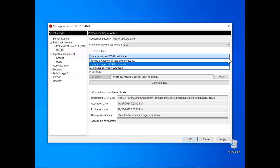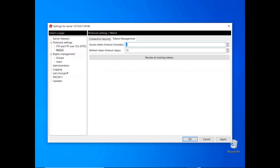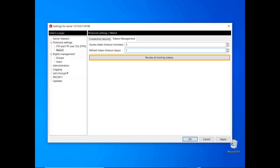Next, navigate to the Token Management tab. Here you can set the lifespan of access and refresh tokens. If you're unfamiliar with the differences between these types of tokens, please refer to the link in the description for more information. Setting the refresh token to 0 will restrict user authentication to the duration of the access token. To allow users to extend their session without re-authenticating, set the refresh token to a value greater than 0. If needed, you can revoke all existing tokens by clicking the Revoke All Existing Tokens button.